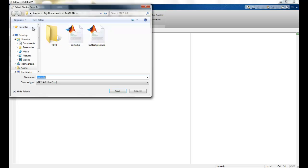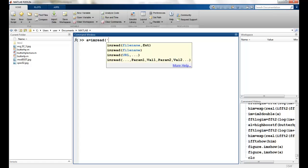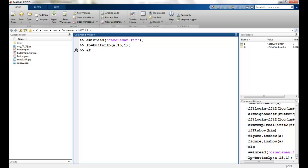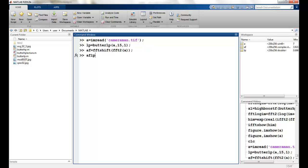I will save this. Now to apply this filter I will follow the same pattern — read the cameraman image. I call a variable 'LP' and assign it as 'ButterLP' with the image. I take D0 as 15, which is my radius, and use a first order filter. Then I apply the Fourier transform: FFT shift of FFT2, taking the Fourier transform of the image and shifting it to the center.